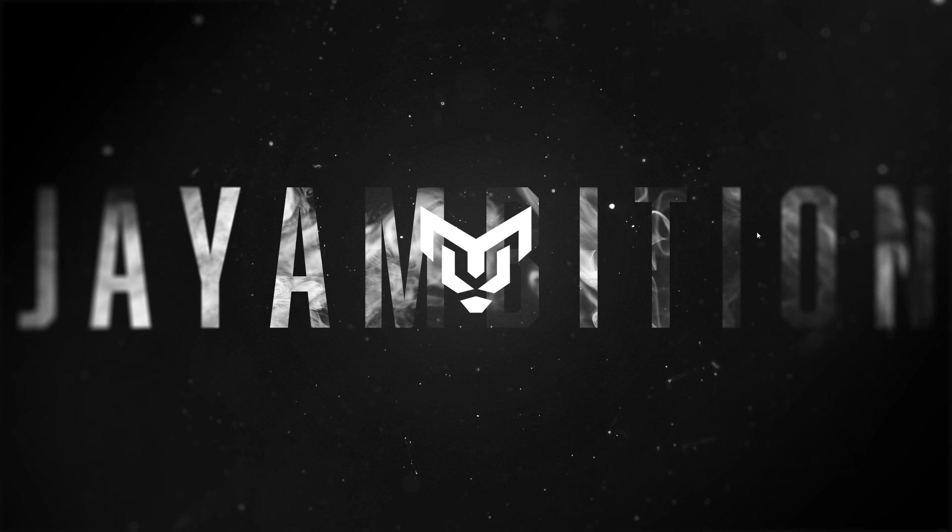Hey guys, what's going on? Jambition here. Today I'm going to do a little something different. So, let's talk about OBS Studio. Yes, OBS Studio.